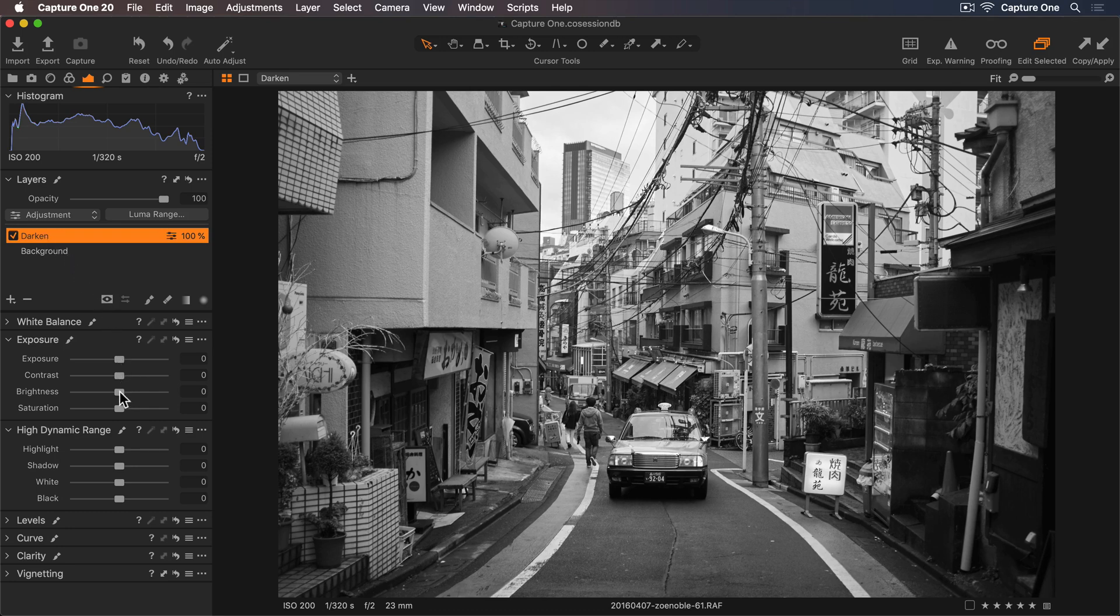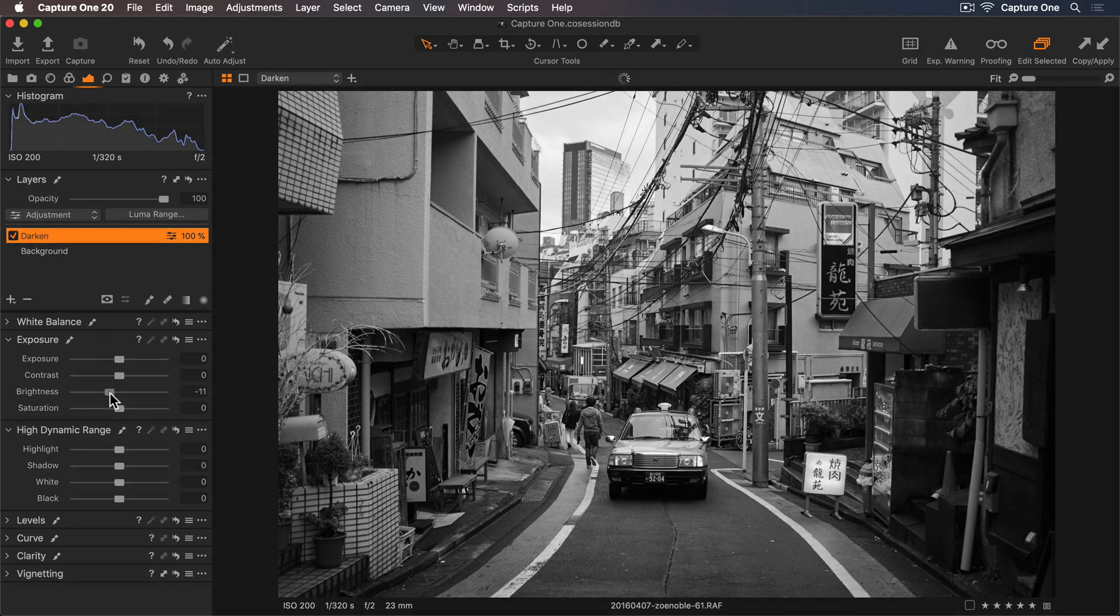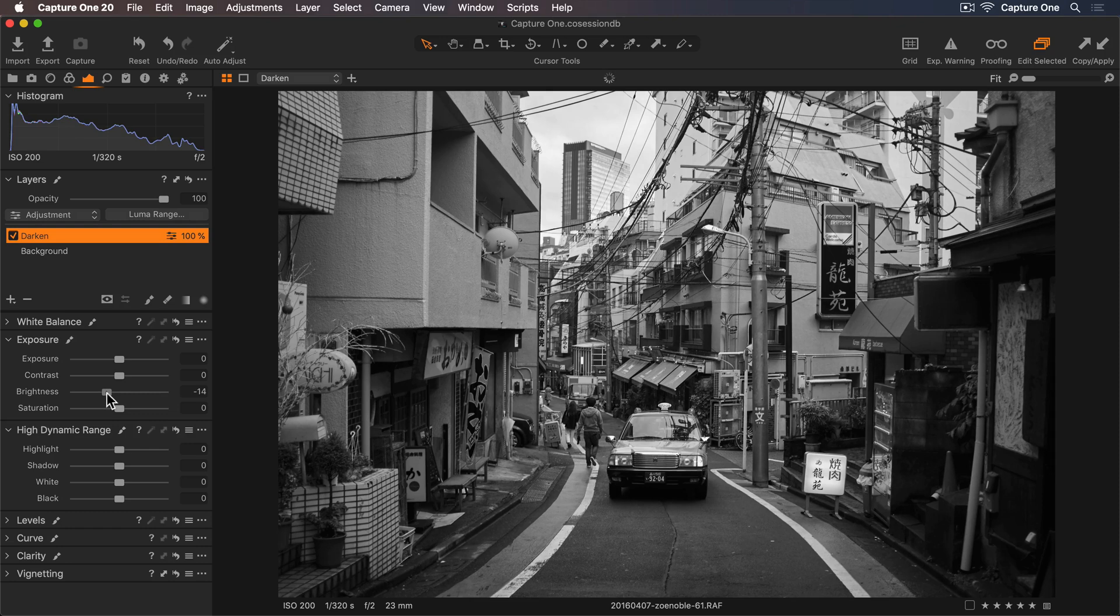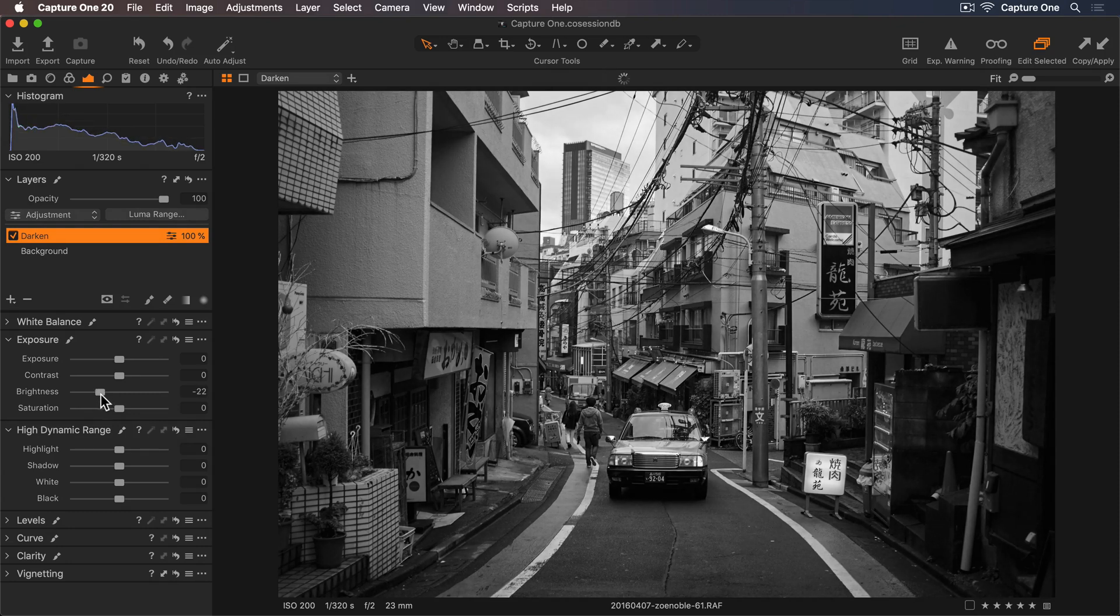I'll go to my Exposure tool and lower the brightness. Somewhere around there looks good.